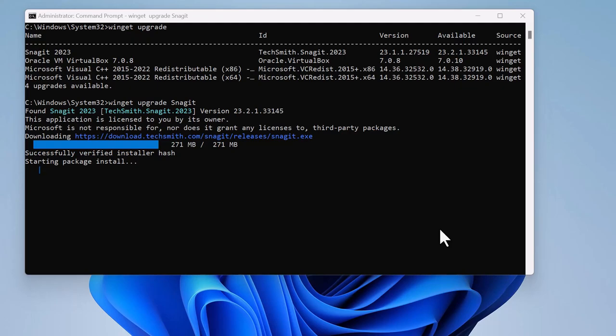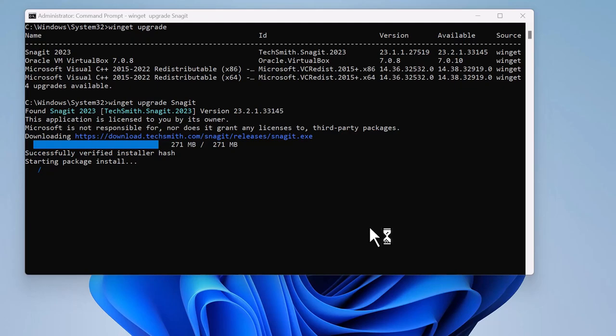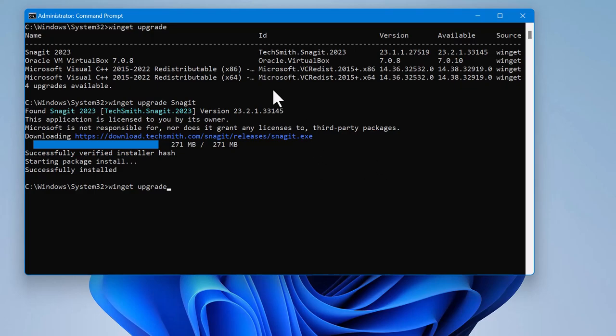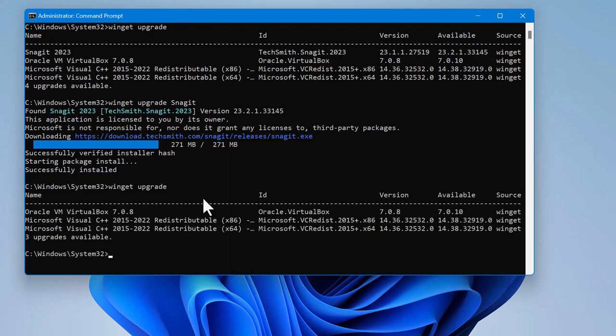I believe this is cool and creative to see, you just type this single command and it does it for you. He successfully upgraded the Snagit to 0.3145 and now when we run WinGet upgrade, he says upgrades available. Now when we press enter it should show 3 now. See, you can see that Snagit successfully updated and is out of the options here.